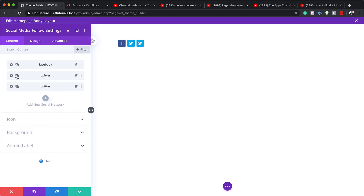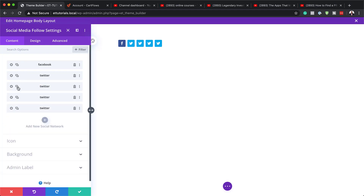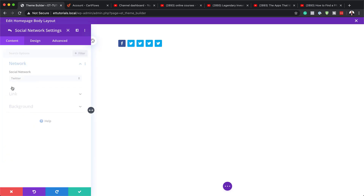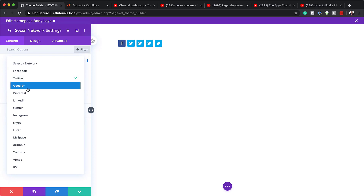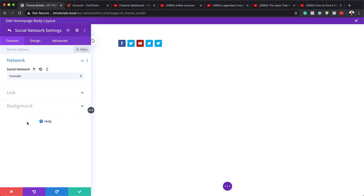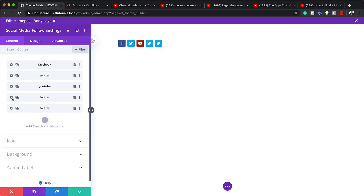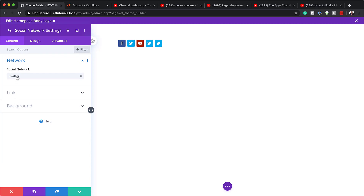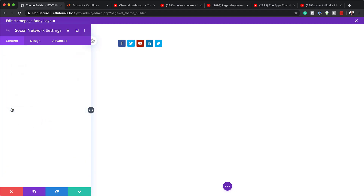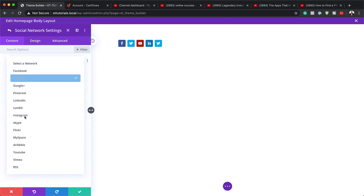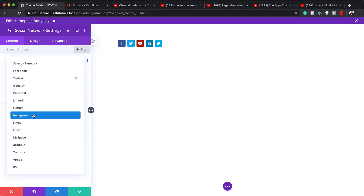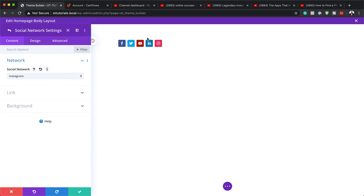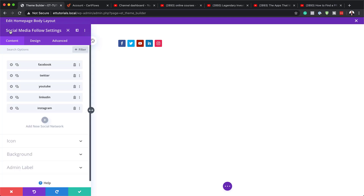I'm going to duplicate the icons a few times and then go in and change them one by one by clicking on the gear icon. I'll change one from Twitter to YouTube, another from Twitter to LinkedIn, and the last one to Instagram since it's quite popular. Of course, if you don't want any of these you can just delete them.